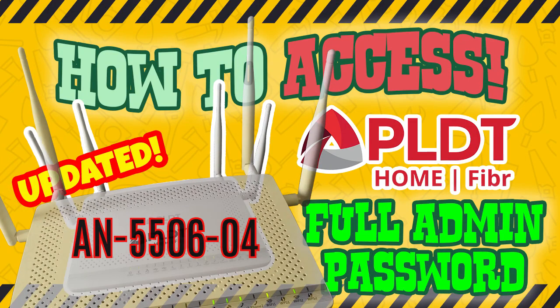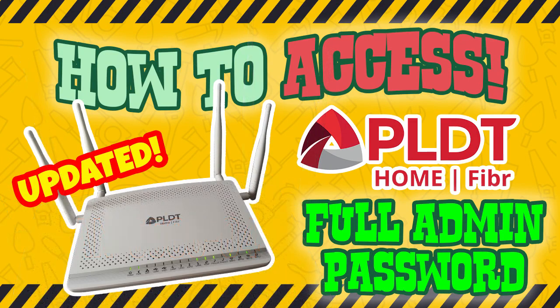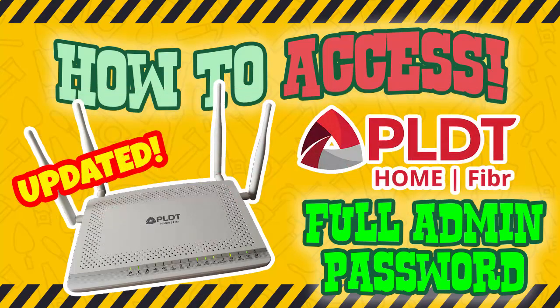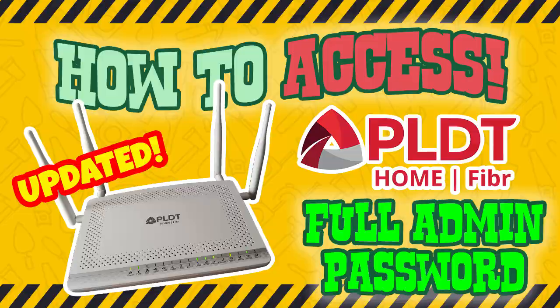So sit back and take notes. But before I start, make sure to subscribe to our channel and don't forget to click the notification bell to be notified of new videos and updates. It will really be a big help to us. Thank you.